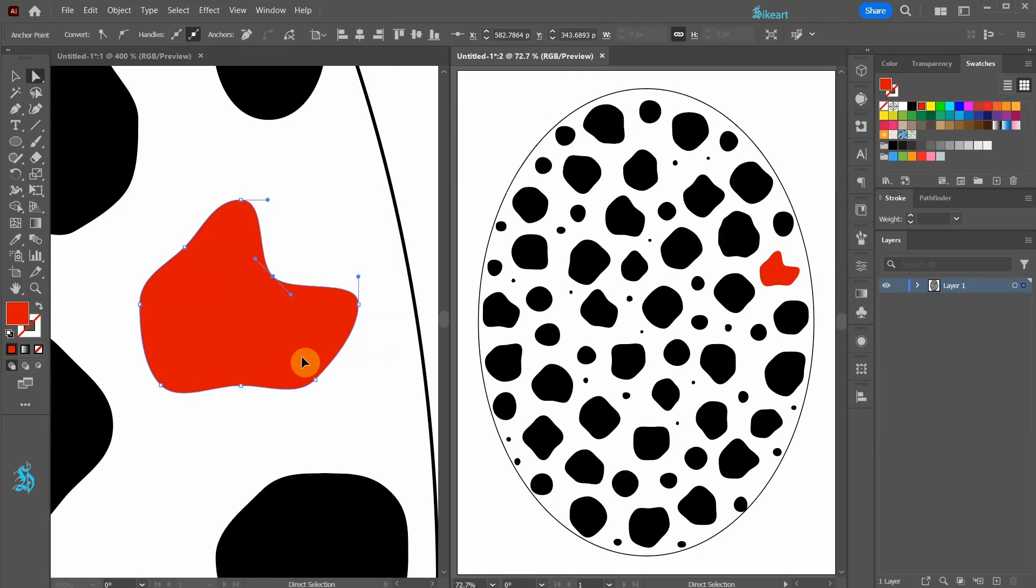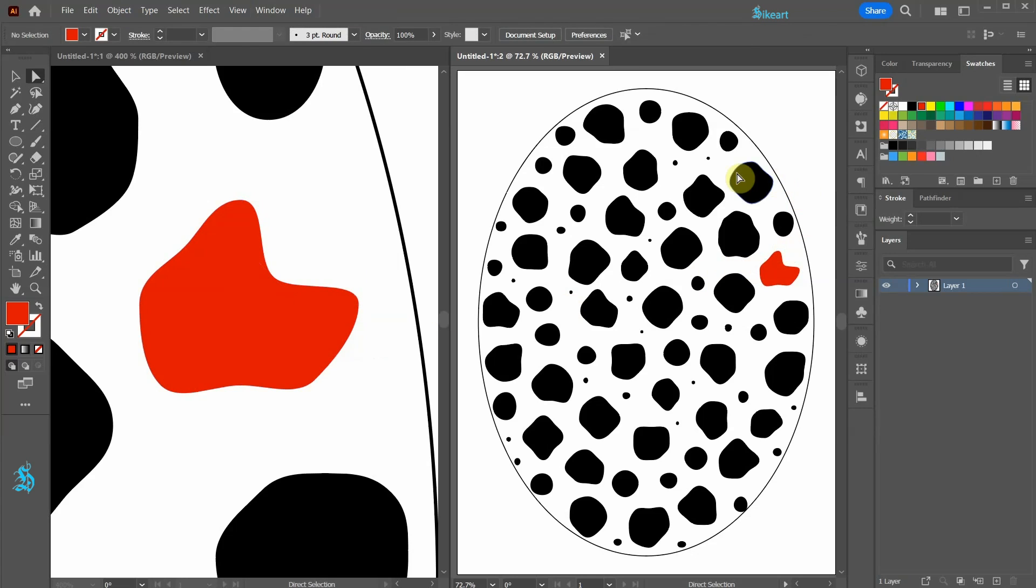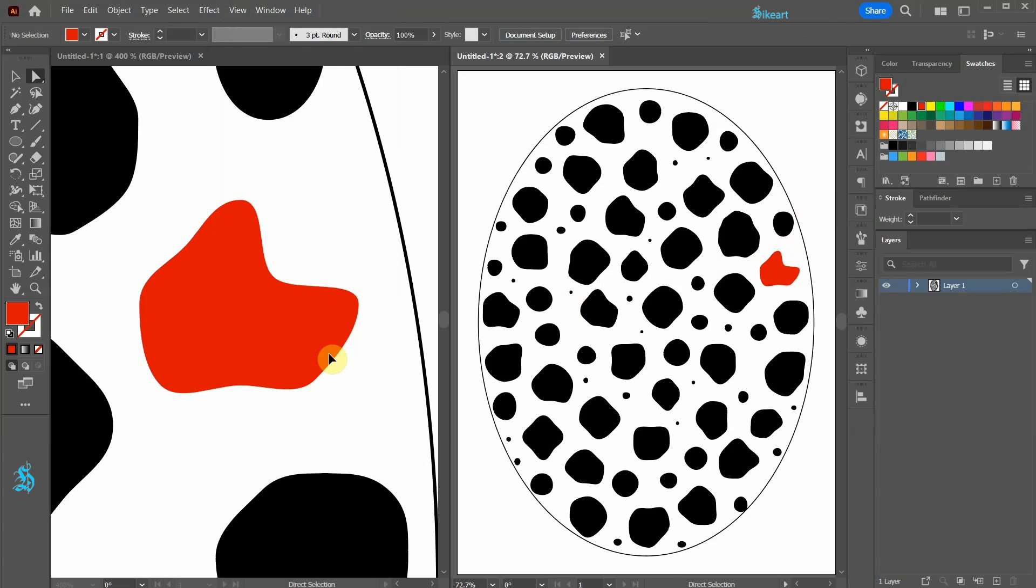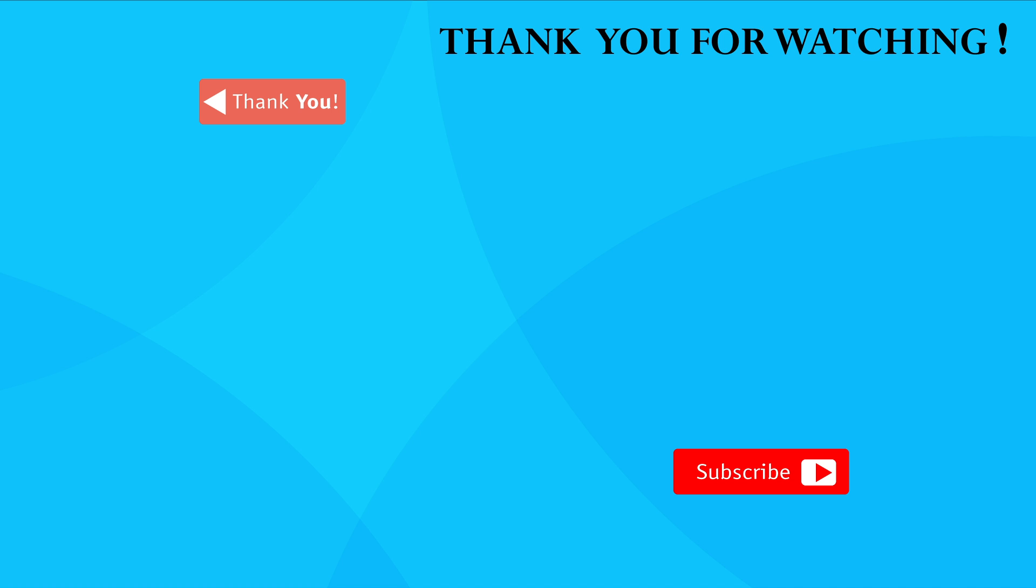To turn the edges back on, select the document on the right and then go to View and select Show Edges. Thank you so much for watching. Bye bye.